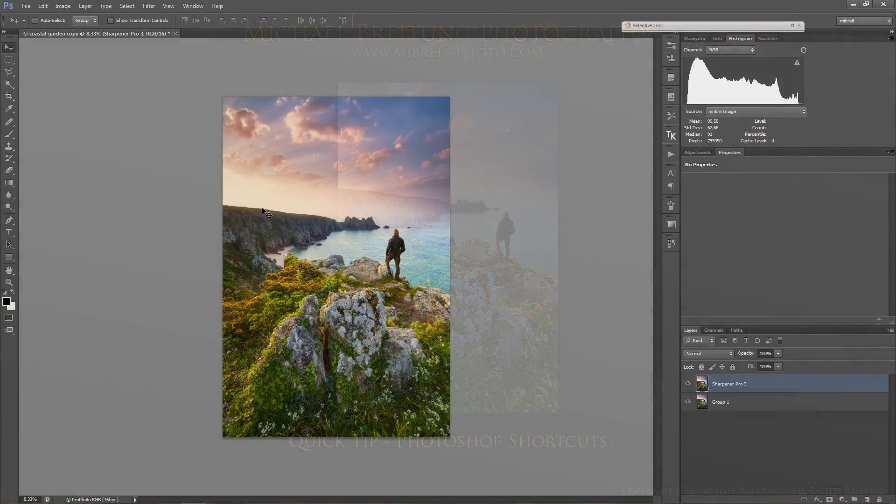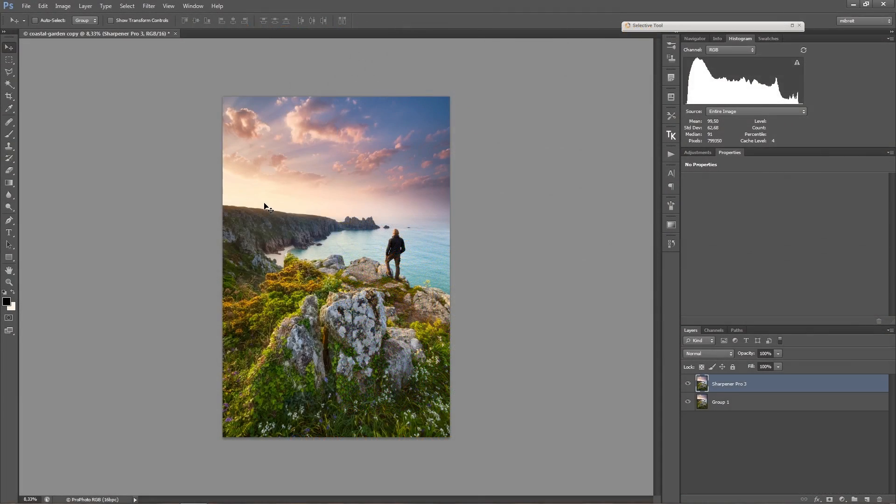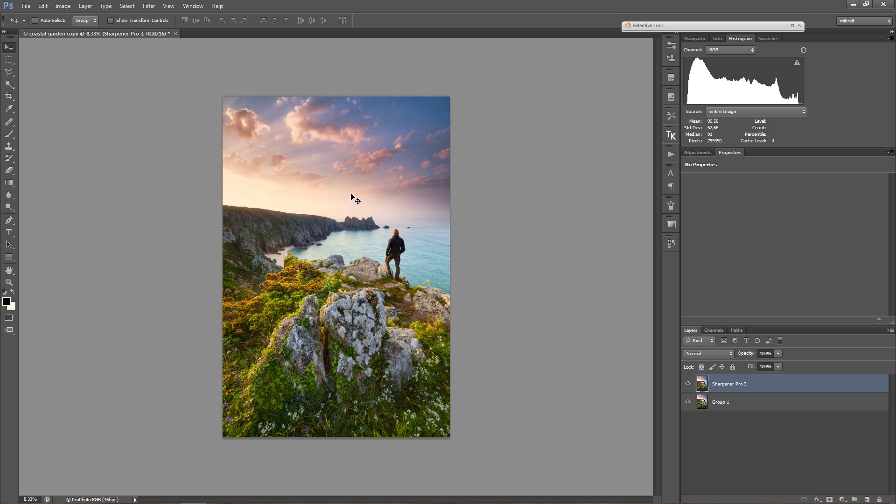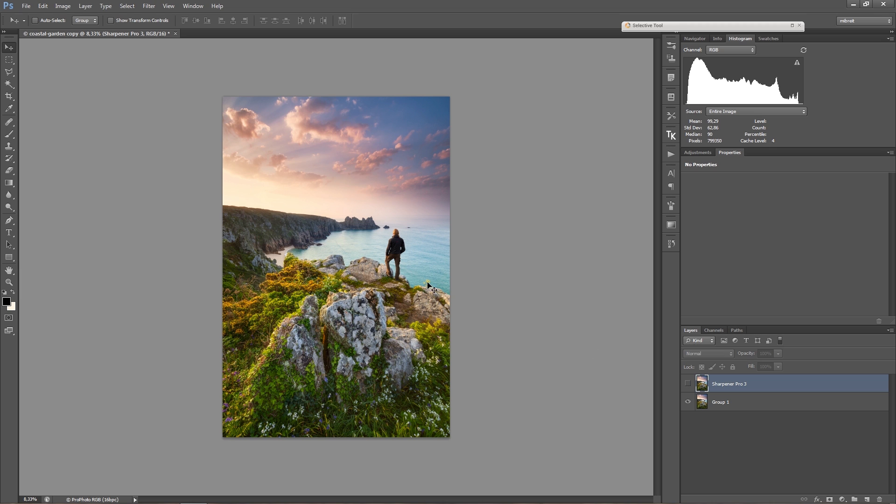During the post-processing of my images, I use shortcuts in Photoshop very frequently to speed up my processing. I want to go over some of them, and as an example, I'm using a final processing of this image here and a sharpening layer which I created. I want to apply this sharpening selectively.